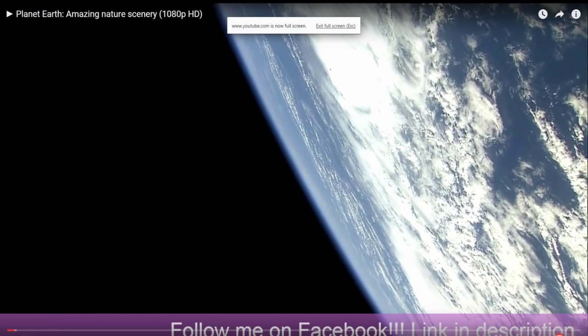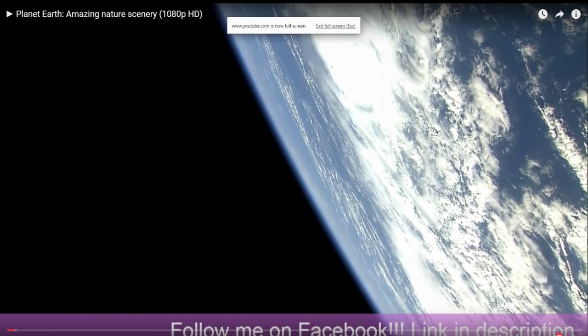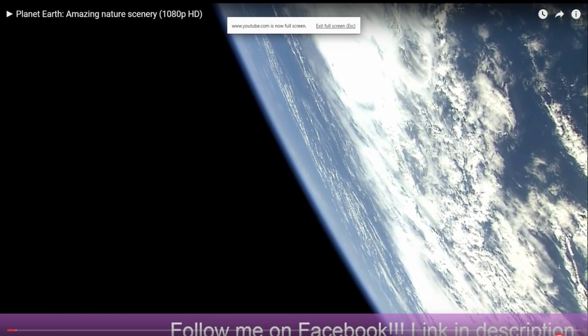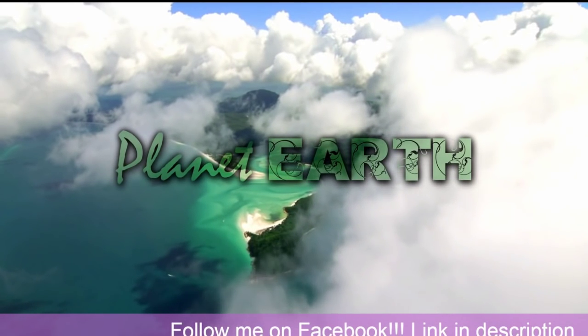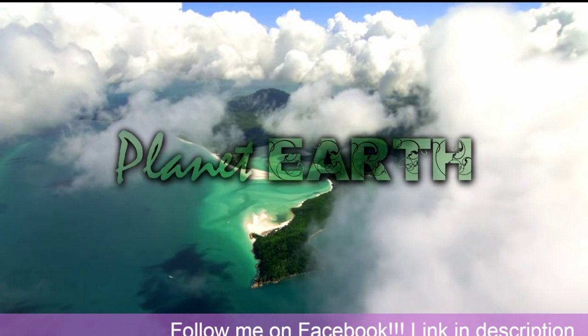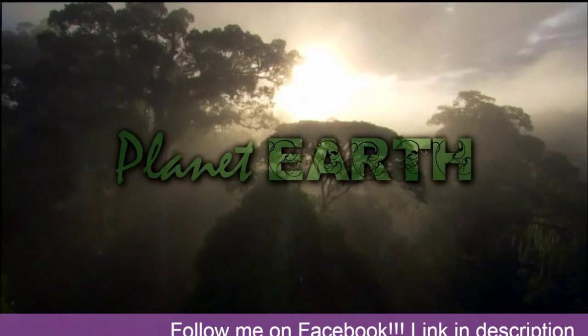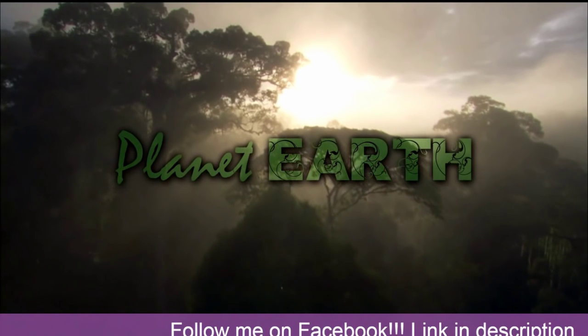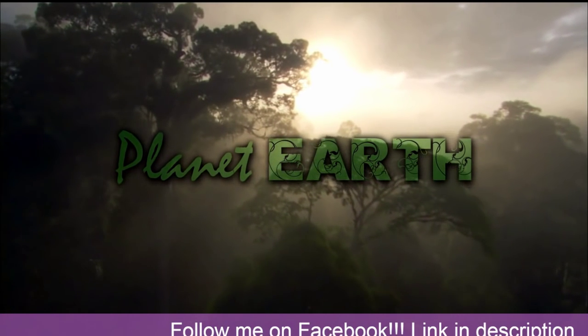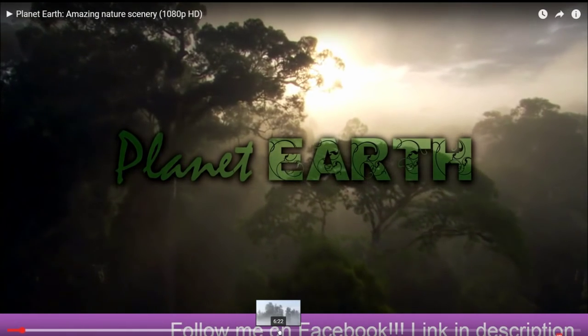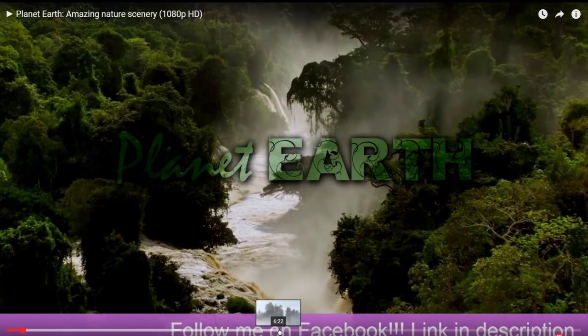There you go. Let me go to full screen. There you go, guys! It's loading up pretty well for a 1080p video. So yeah, enjoy guys! Thank you very much!